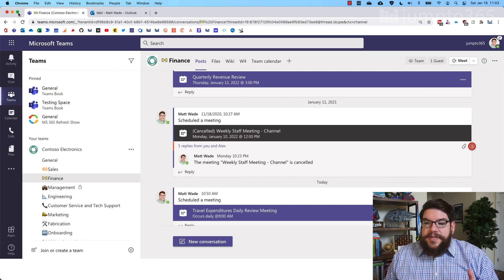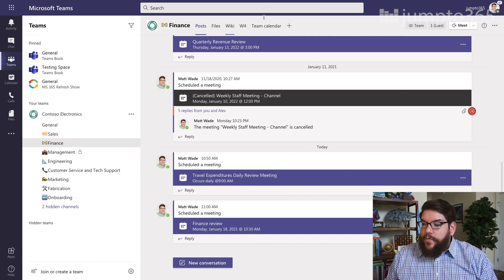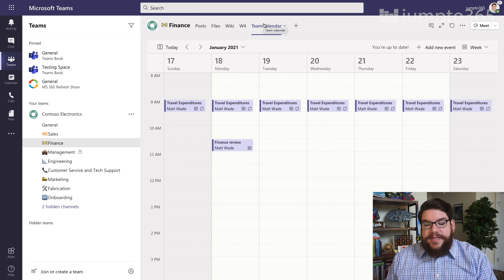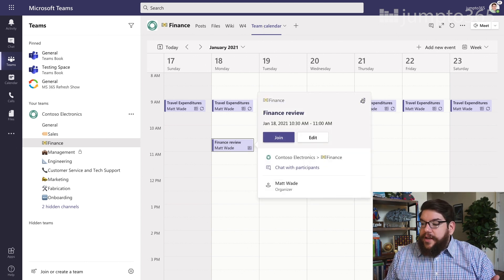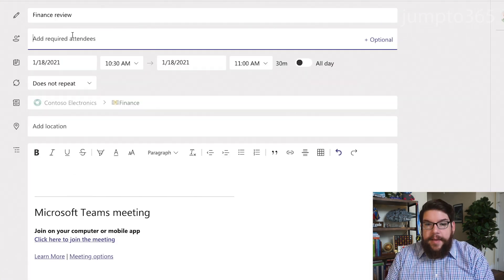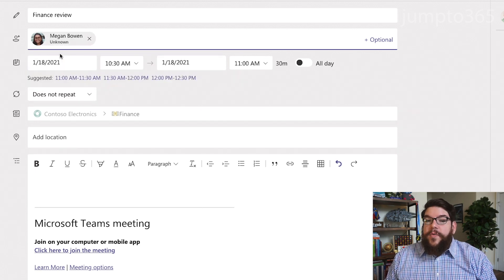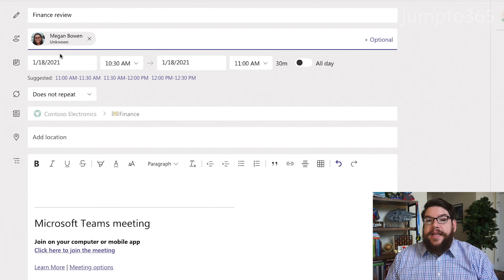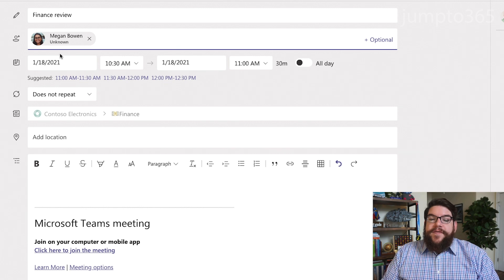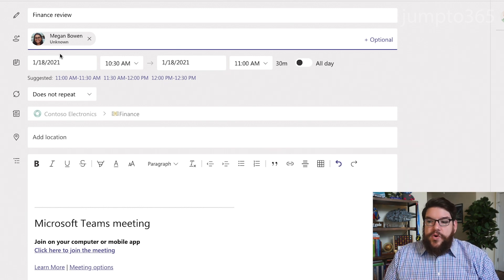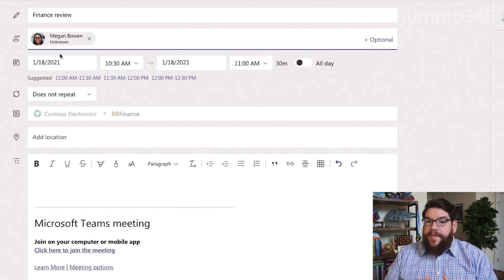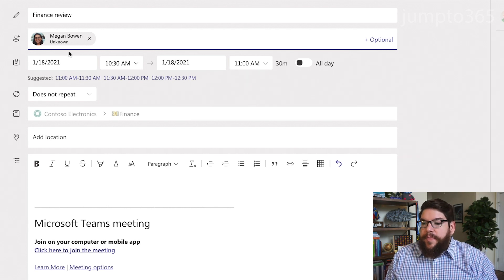When we go back over to Teams, these channel meetings — when you create a new one, whether it's in the calendar or directly in the post section — if you want people to actually get invited to this and for it to take up time on their calendar, you have to put in their name for them to get an invitation. Otherwise this is not showing up on their calendar; they are only seeing it as a broadcast in the channel itself. So if you're not familiar with channel meetings, this is a crash course. If you are and you're looking for a solution to that invitation problem, this is not that solution.